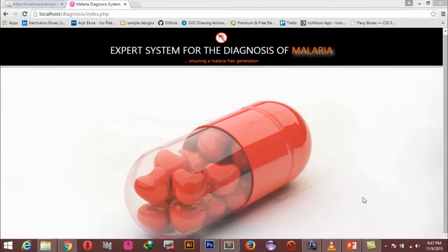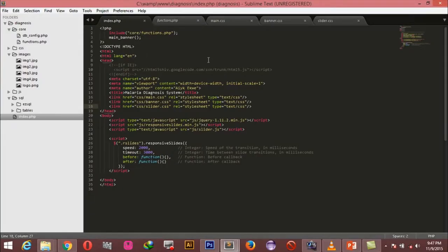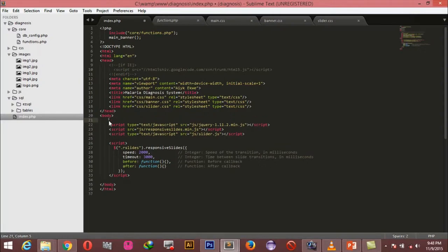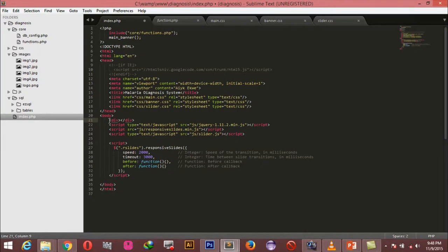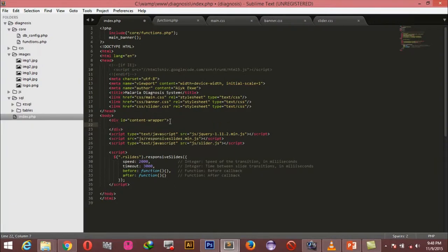So like we established in the previous tutorial, we are going to start adding content to our page. I'm going to go to my index right here, and in the body tag I'm going to create a div.